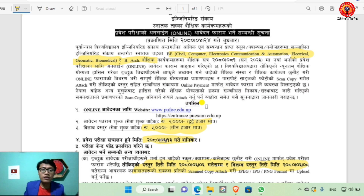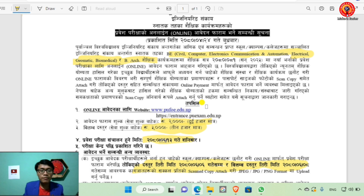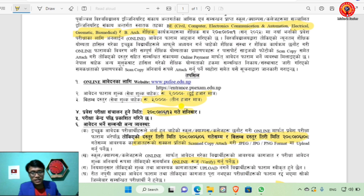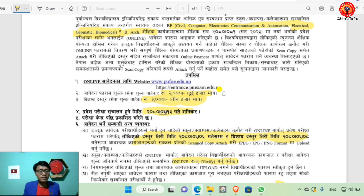At the program level, engineering programs include civil, electrical, biomedical engineering, geomatics, and architecture. Right now you can fill the online form. Payment can be done via mobile banking. The website for the online application is www.pufi.edu.np or entrance.puexam.edu.np where you can see the online form.